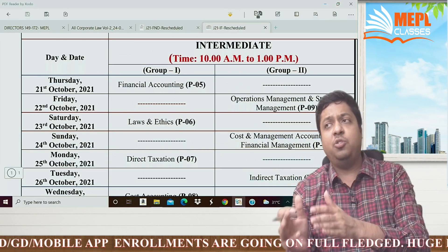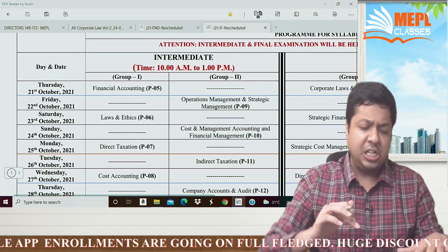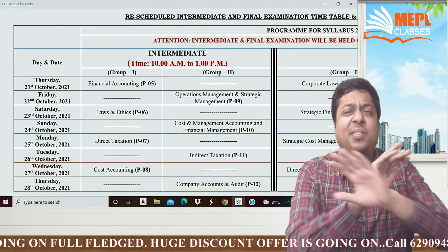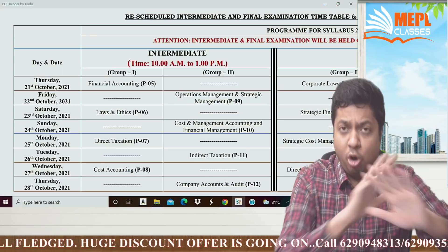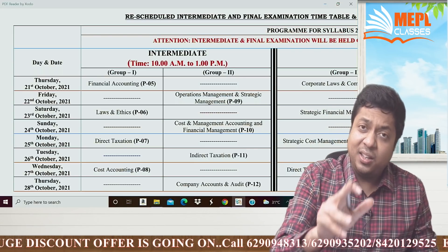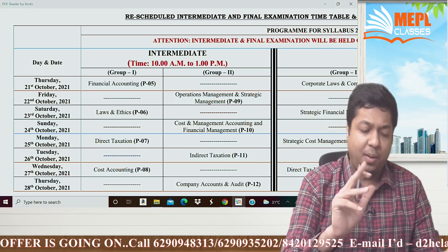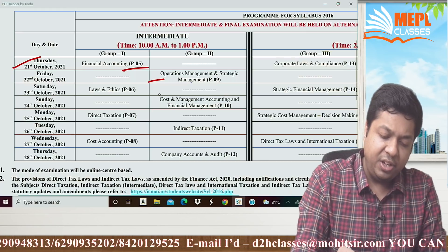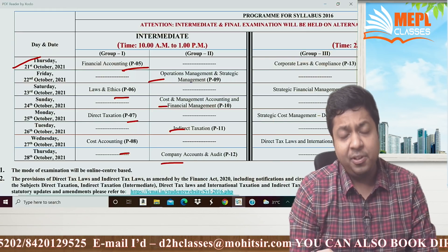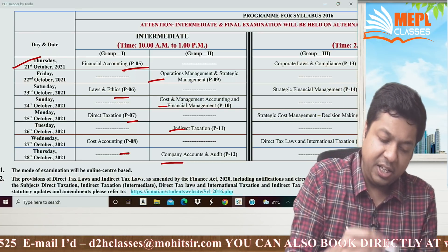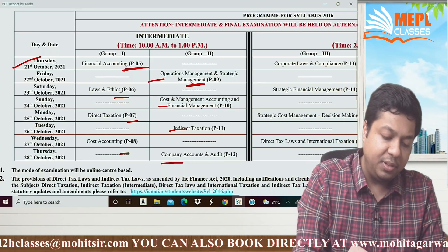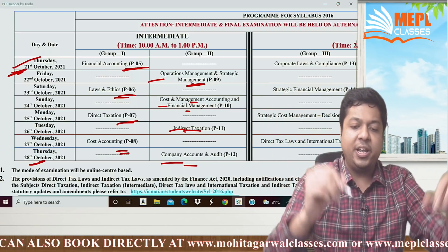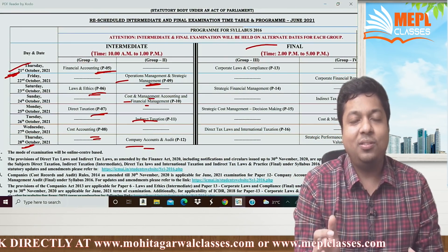Let us read these two notifications — one for Foundation and one for Inter and Final. For CMA Inter and Final students, home-based exams are not there. Center-based exams will be conducted, but online — it is going to be an online center-based computer-based test. Exams are starting from 21st October. The sequence of papers remains the same: Paper 5 to Paper 12, alternate papers of each group. Papers include Financial Accounting, Operations Management, Law and Ethics, Cost Management, DTI, DT, Cost Accounting, Company Accounts, and Audit. Exams run from 21st to 28th October.